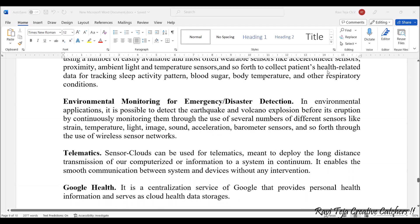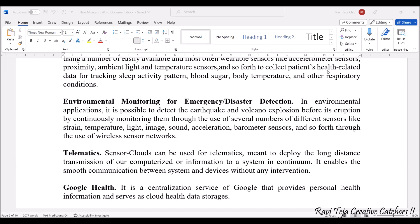Next, coming to environmental monitoring or emergency and disaster detection. As the name indicates, you can monitor the environment and detect any emergencies or disasters. If there is a possibility to detect an earthquake or volcano eruption, there are many kinds of sensors that can be fixed to measure strain, temperature, light, image, sound, acceleration, and barometric changes. Many more sensors can be used for this kind of monitoring and detection, which falls under WSN — wireless sensor networks.